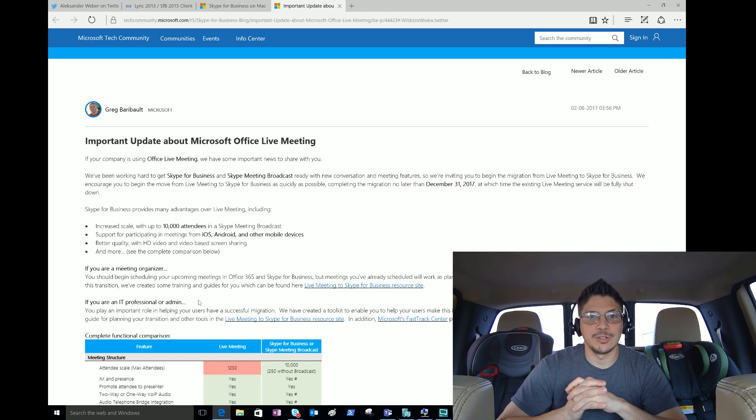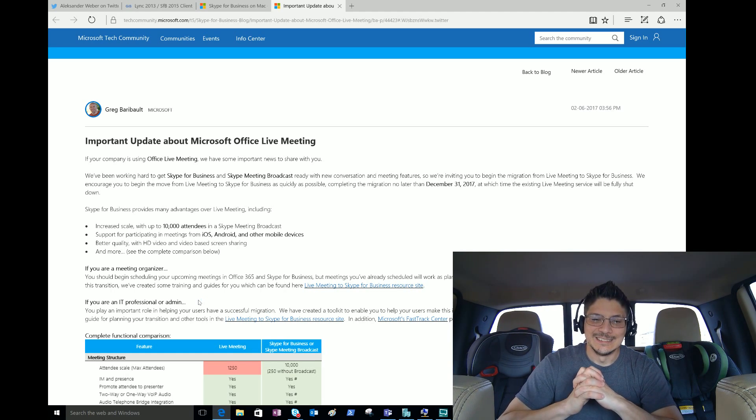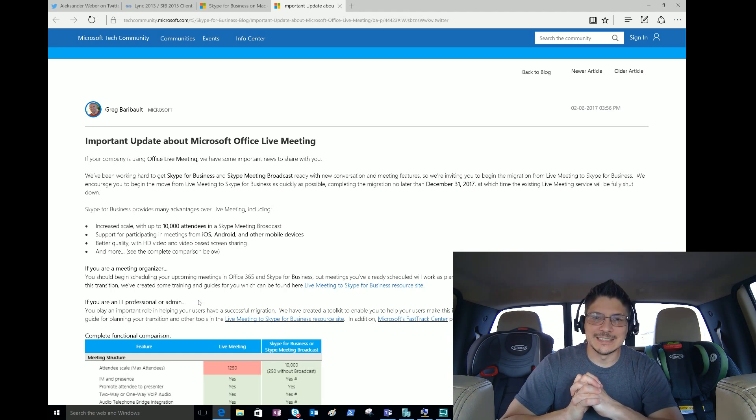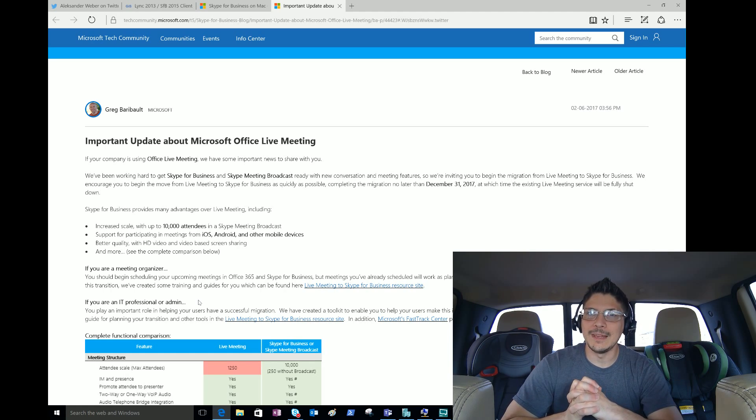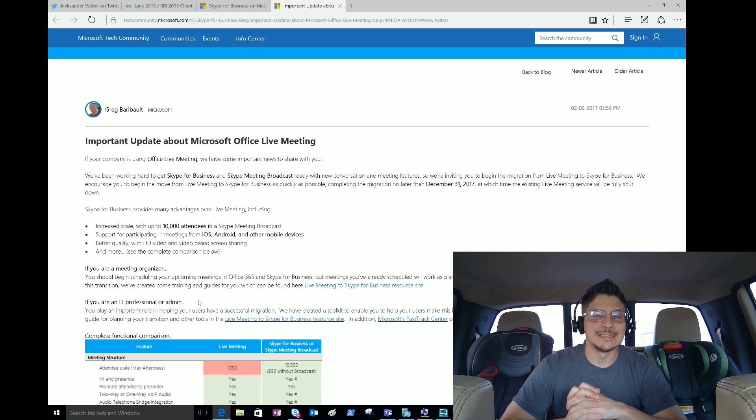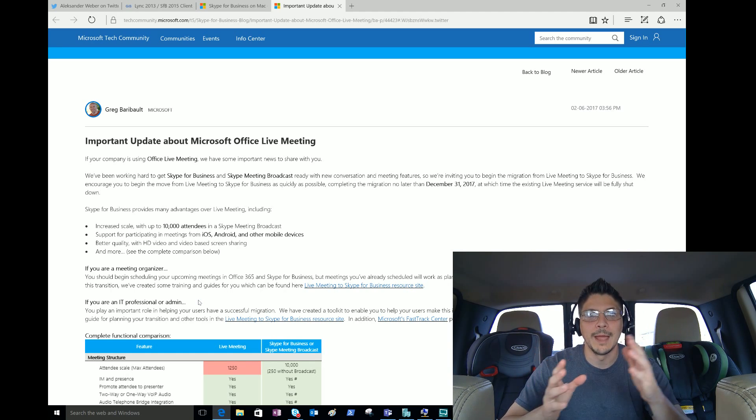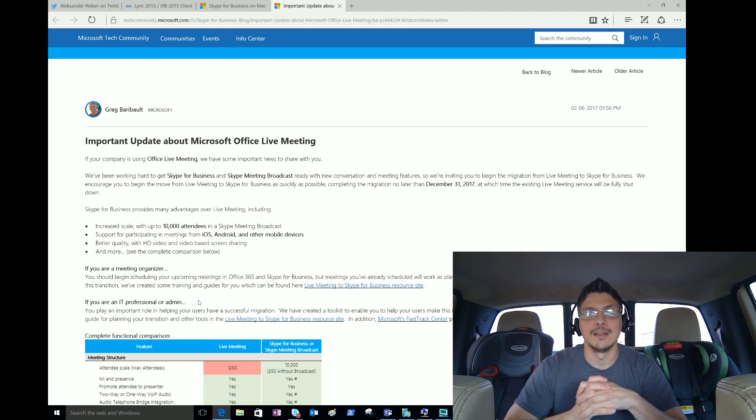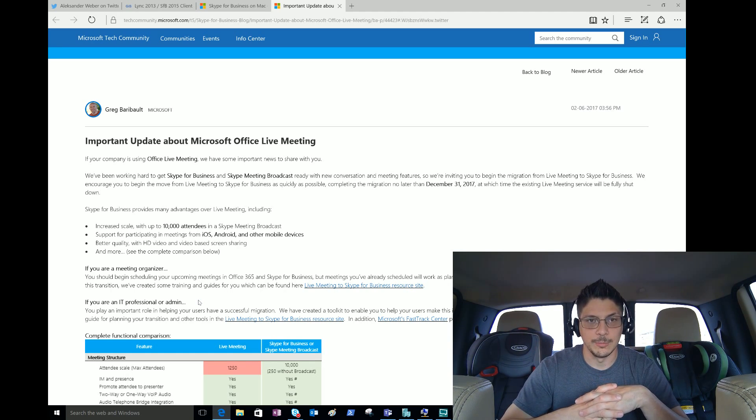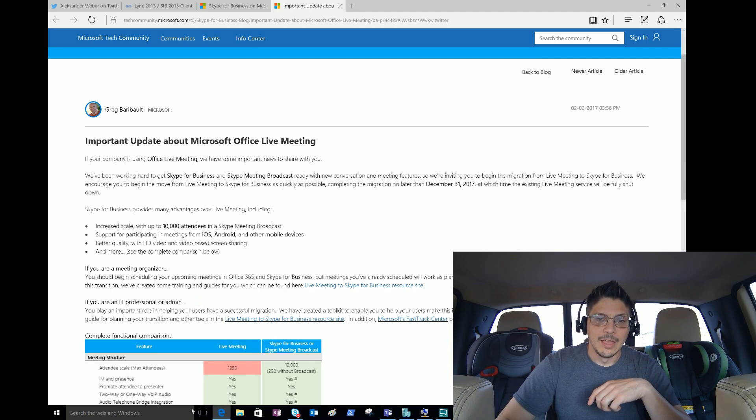Time to wrap that up. If you have customers or clients that are really resistant to change and don't want to leave Live Meeting, it's time to let them know the choice has been made for them and it's time to start looking at a better, more updated roadmap for how they're going to conduct these large-scale meetings.